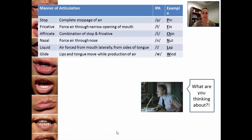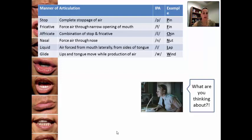So that was place of articulation. Now let's move on to manner of articulation, which describes the ways in which air is forced from the mouth. The first one is a stop, which represents complete stoppage of air — the example being 'p.'